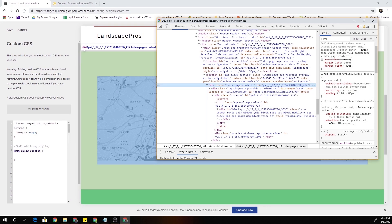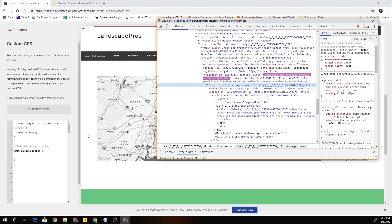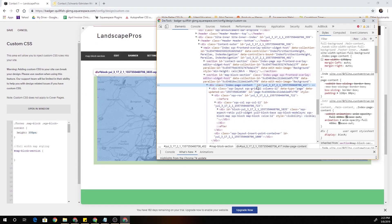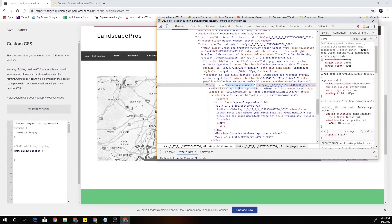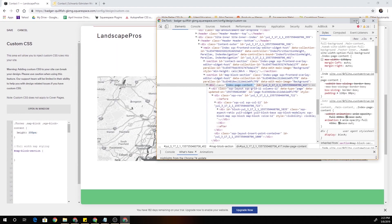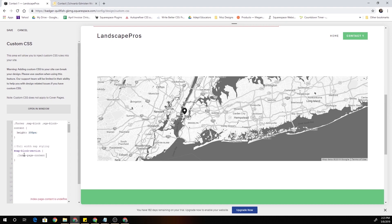So I'm just going to go ahead and copy that class and we target classes with a period .index-page-content. I'll open up some curly brackets and I'm going to set the padding to 0.